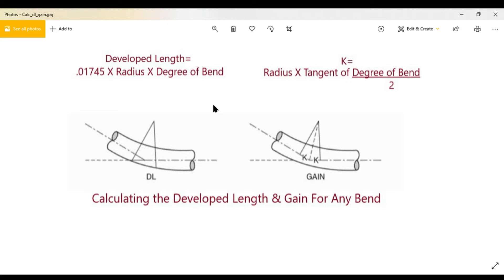I also wanted to mention that this is not a simplified method of conduit bending. If you're looking for a fast way to just learn how to bend conduit, this is not the video. This video is more for people who want to learn exactly where these multipliers came from and get a deeper understanding of where conduit bending really comes from.